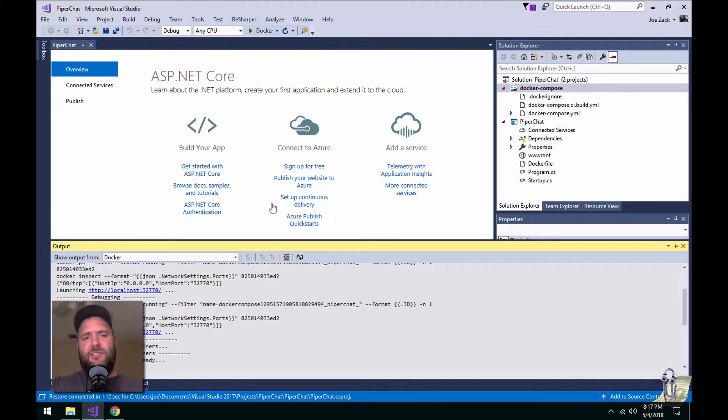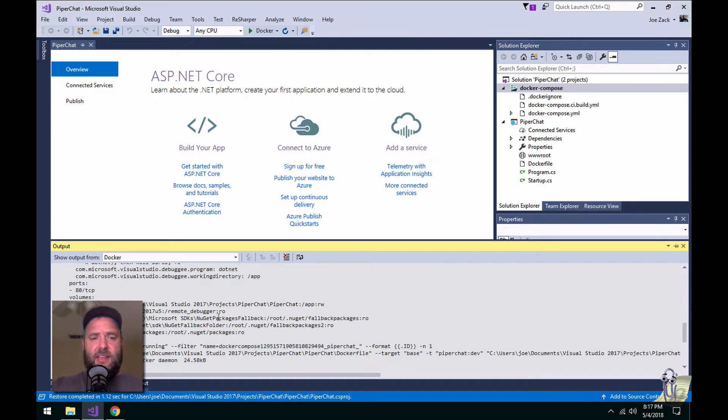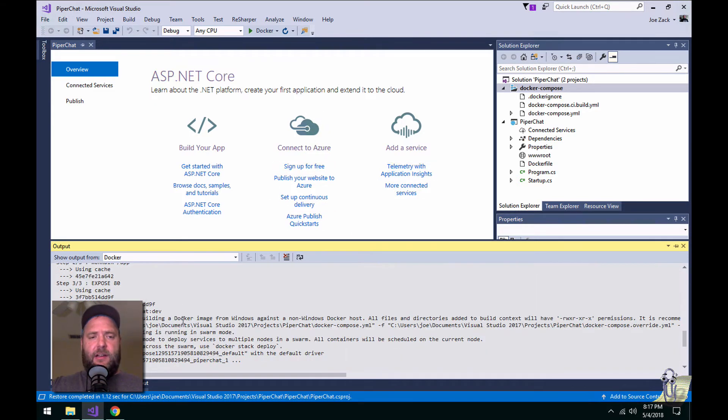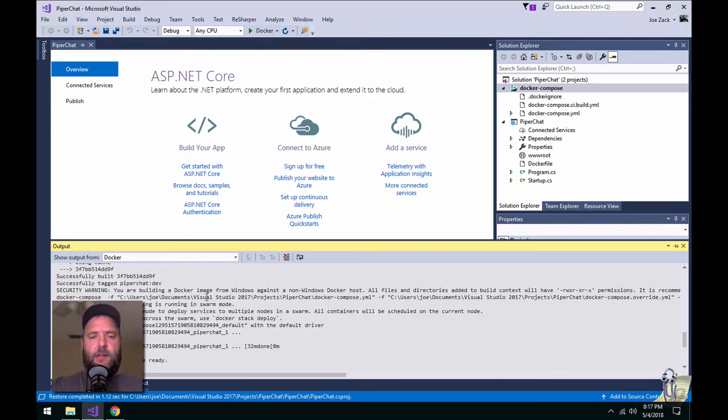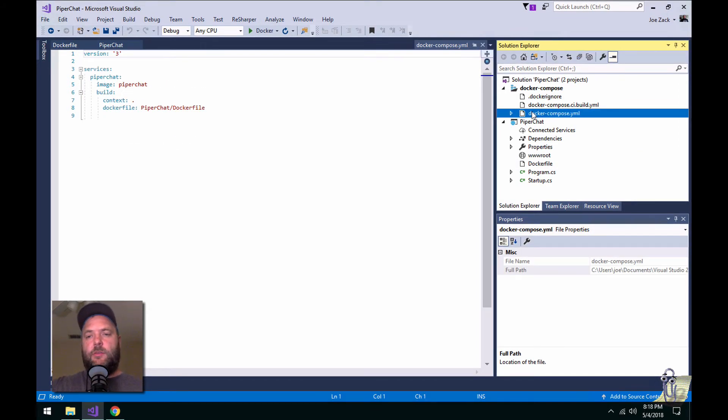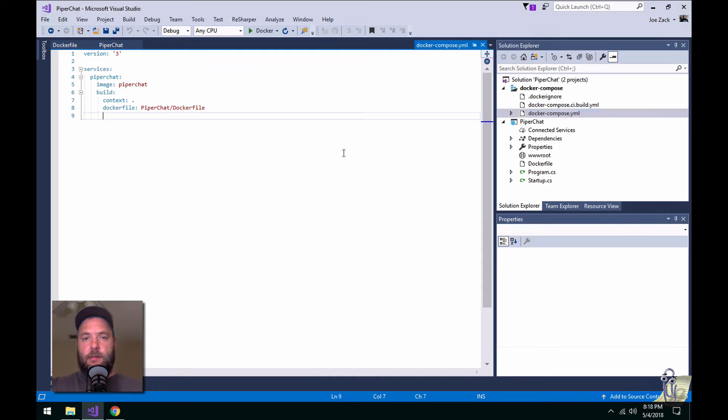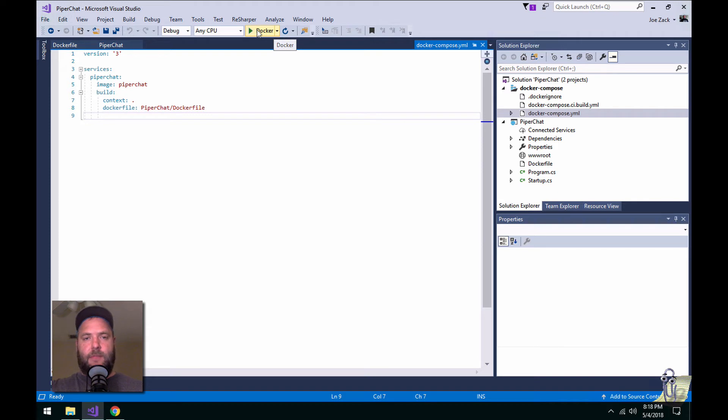Visual Studio has done a lot of stuff for us, and in the background here, it's actually going ahead and building our image from the Docker file that they provided for us, and they also provided us with this Docker Compose file that we can use to actually run things, and you'll see up here they actually changed the name of the debug button to say Docker,